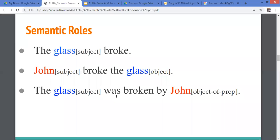Why is 'the glass' a subject? Because the verb depends on it. In 'John broke the glass,' John is subject and the glass is object. But in 'The glass was broken by John,' glass is subject again and John is in object position. So the same entities appear as different grammatical functions across these three sentences.